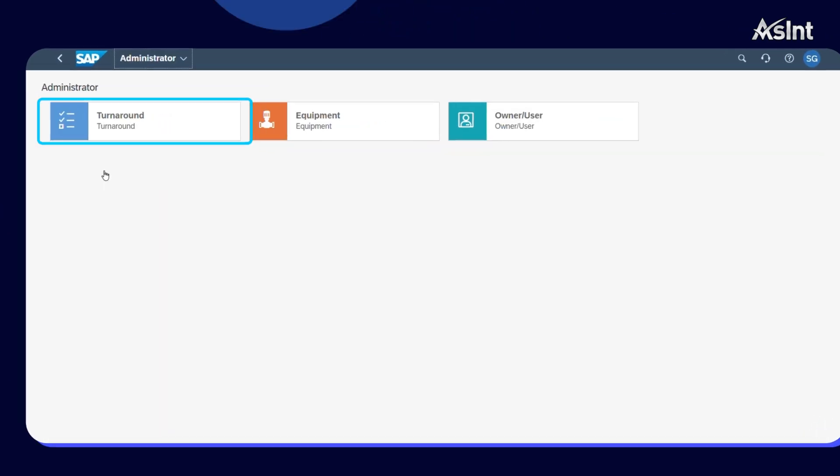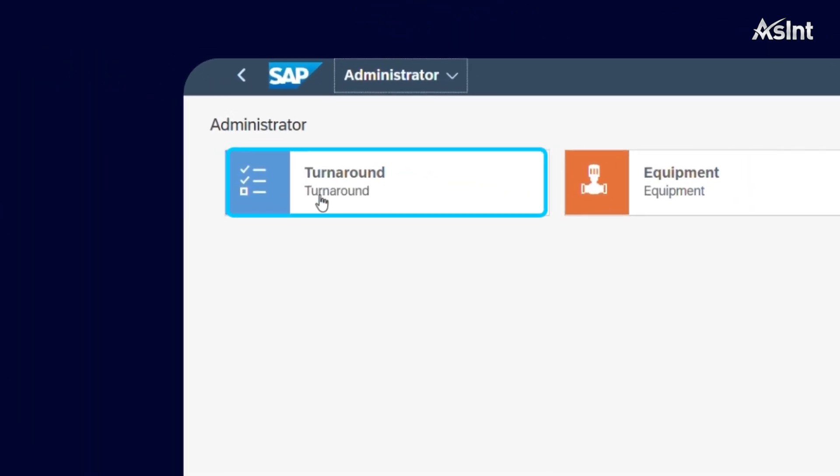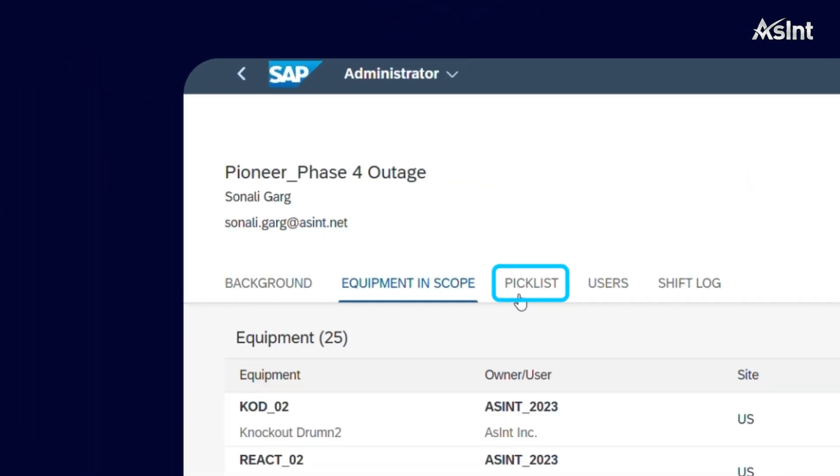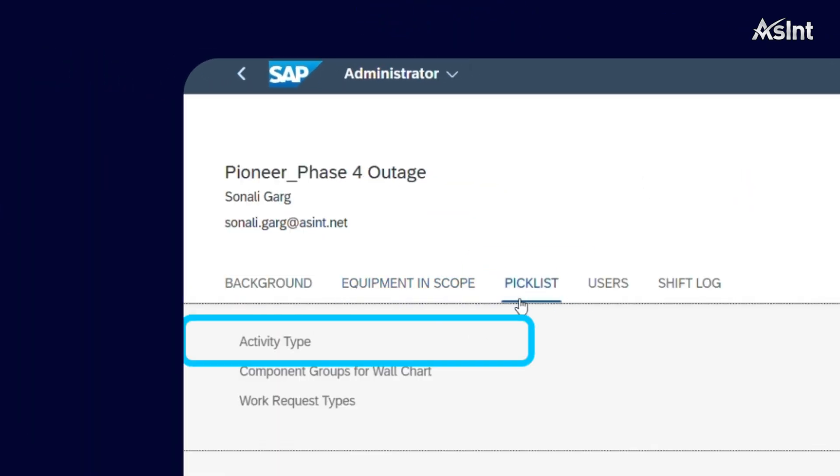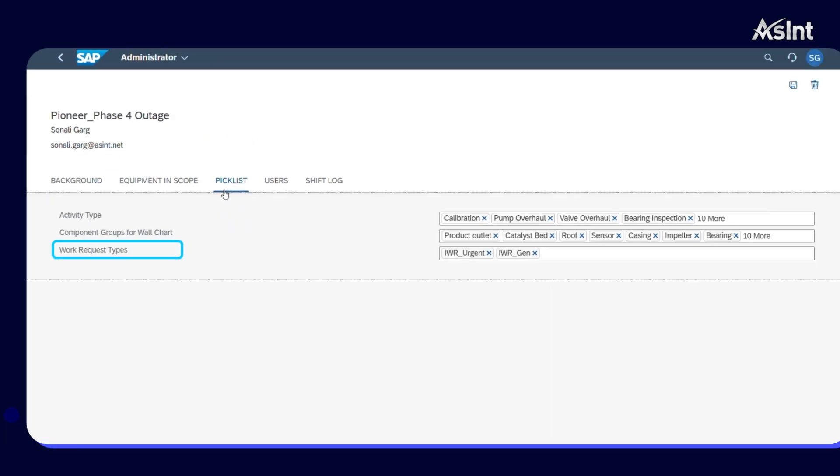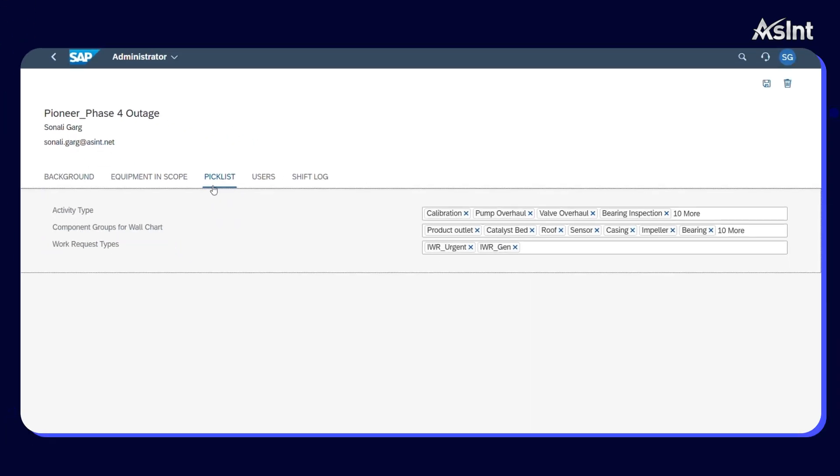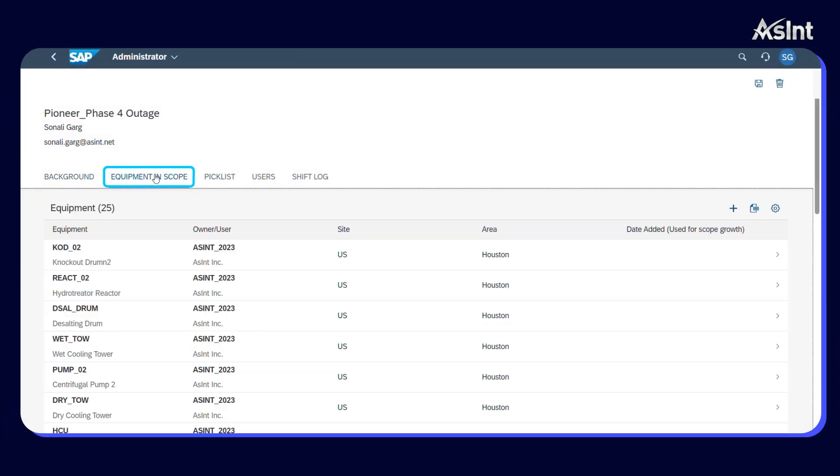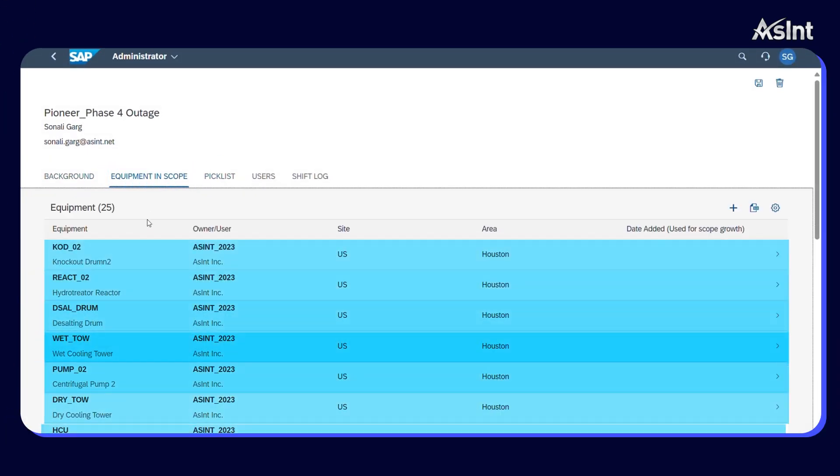Move on to Turnaround Fiori icon. Provide the pick list settings of activity types, components groups, and any default work request types. Select the equipment involved in your turnaround.